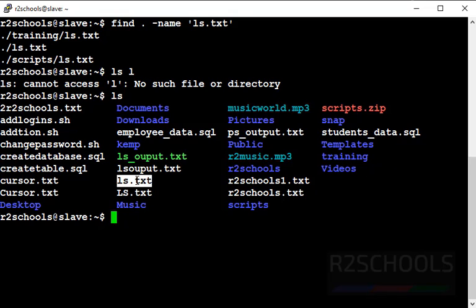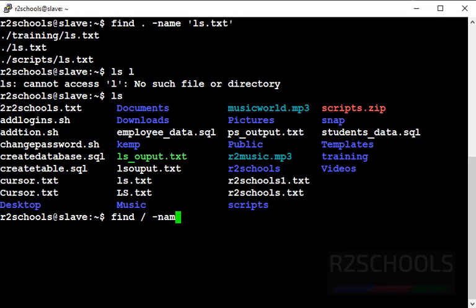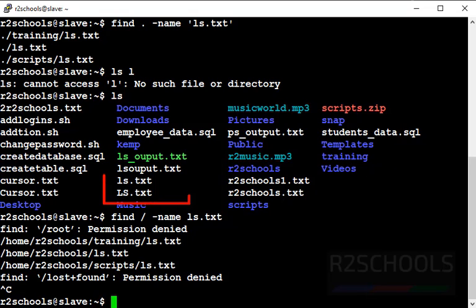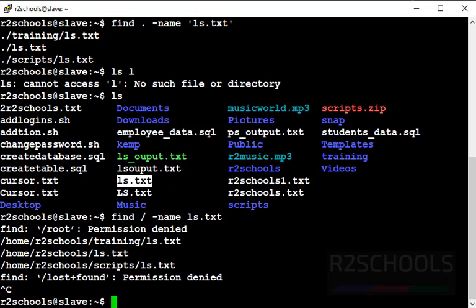There is only one ls.txt and the remaining ones are from subdirectories — one from the training subdirectory and another from the scripts directory. Suppose you want to find the same ls.txt file from the entire Linux filesystem, then use 'find / -name ls.txt'. It contains only three ls.txt files in the entire Linux OS. Notice that my current directory contains two ls.txt files but their case is different — we searched for lowercase ls.txt but not capital LS.txt.